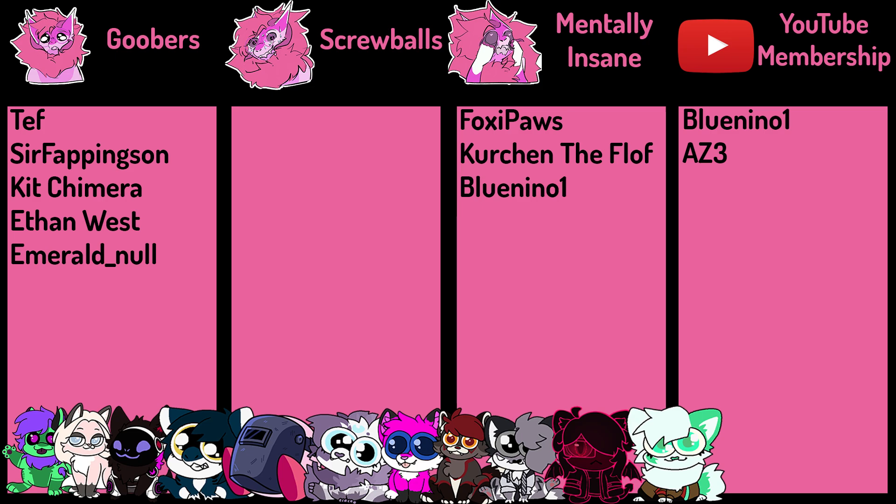And in the Mentally Insane tier, I would like to thank Foxy Paws, Kerchin the Flof, and Blue Nino. And then over on my YouTube memberships, I would like to thank Blue Nino and AZ3. What you guys do helps produce videos and keeps me afloat. I appreciate the support very much. If you're interested in getting a Goober, like seen on the screen below, please go to the description and head over to my Patreon. Otherwise, have a lovely rest of your day. This has been Pinky, and I hope I helped.